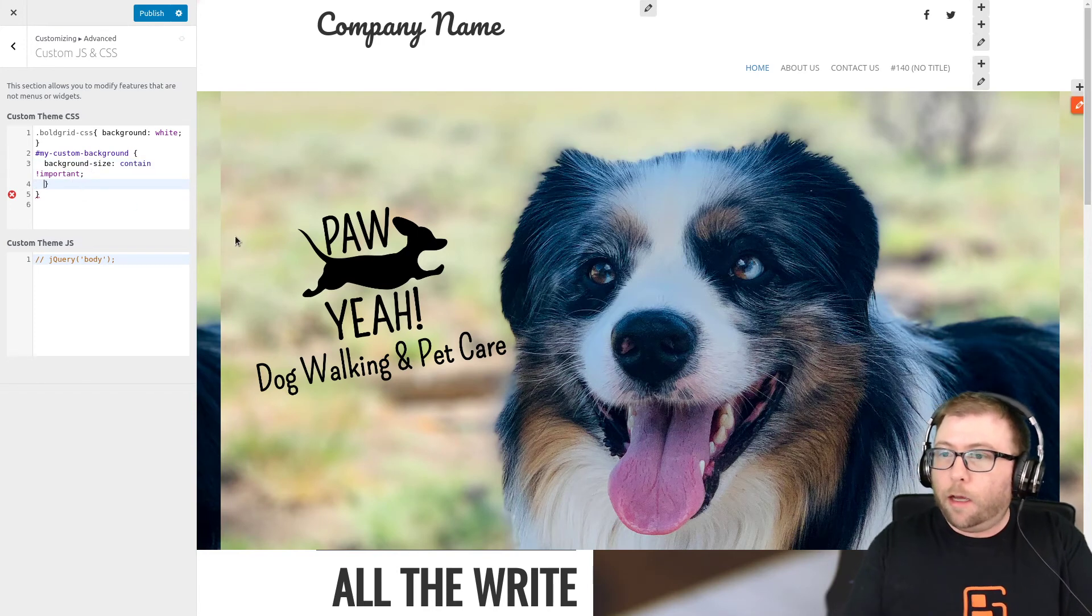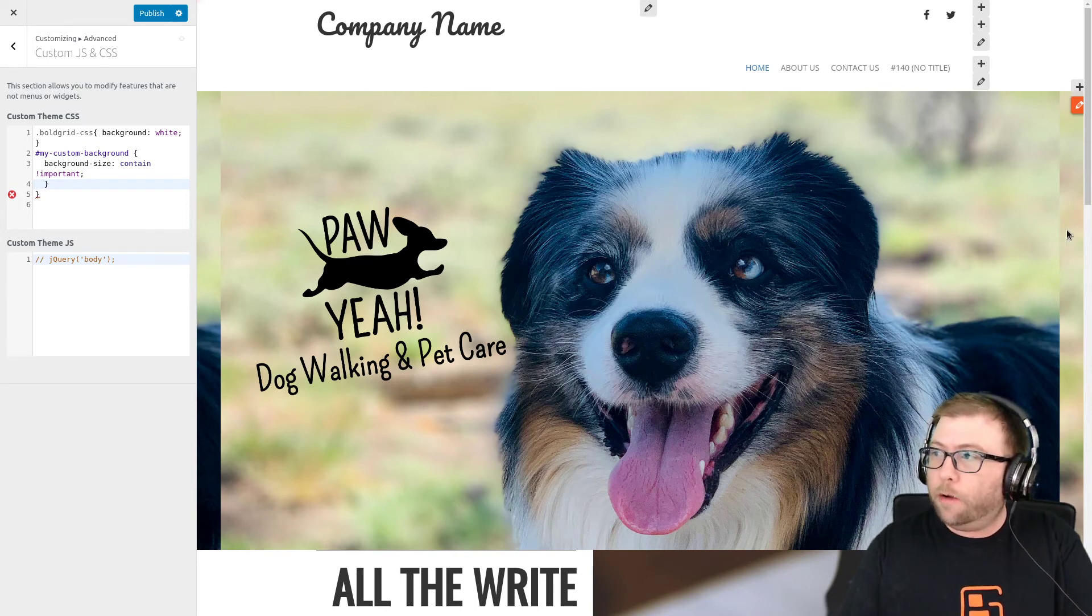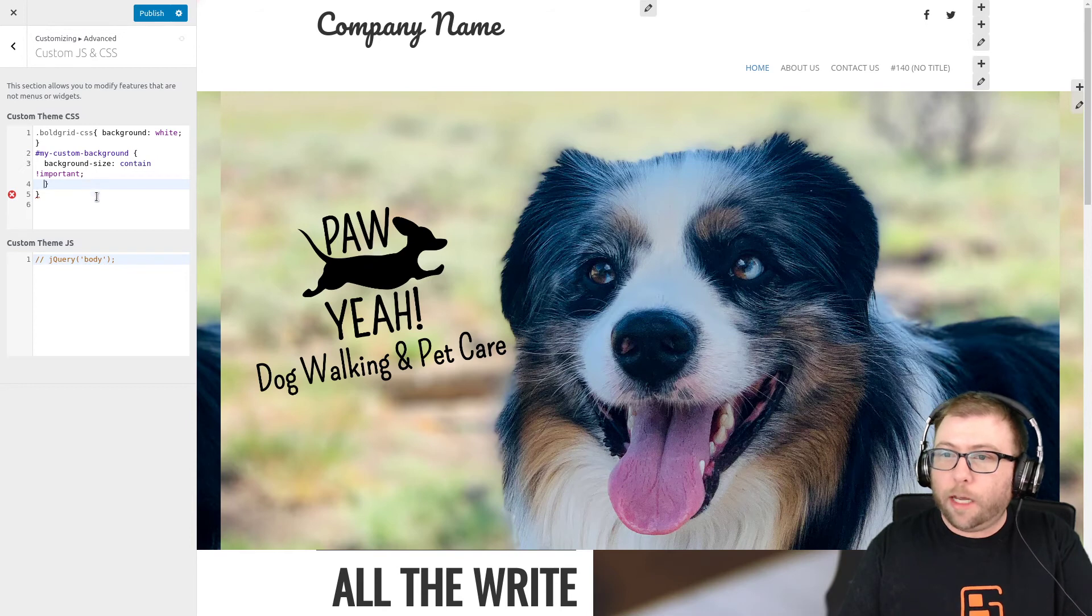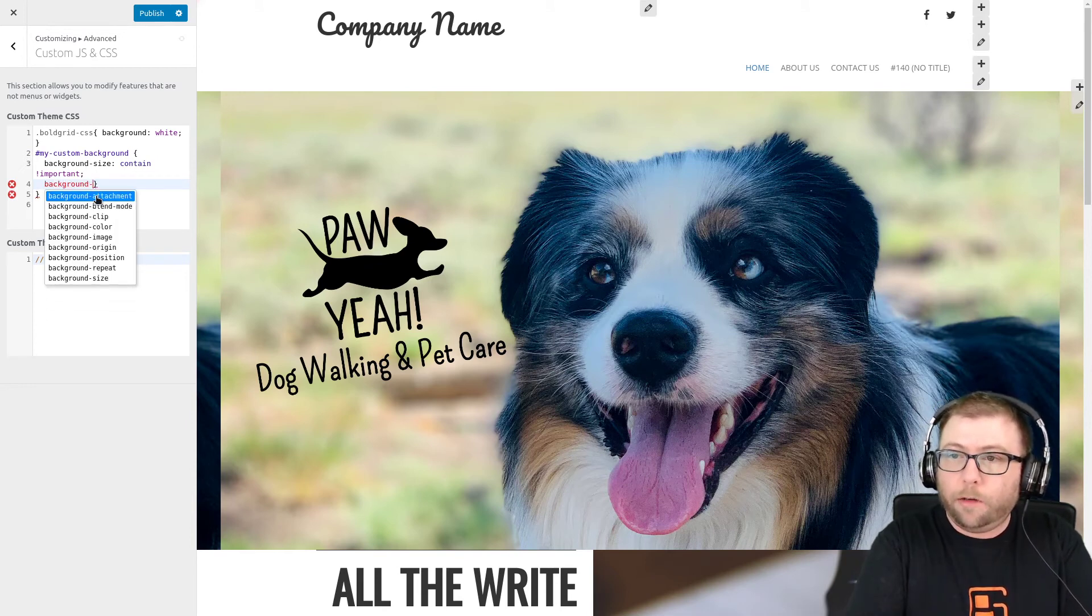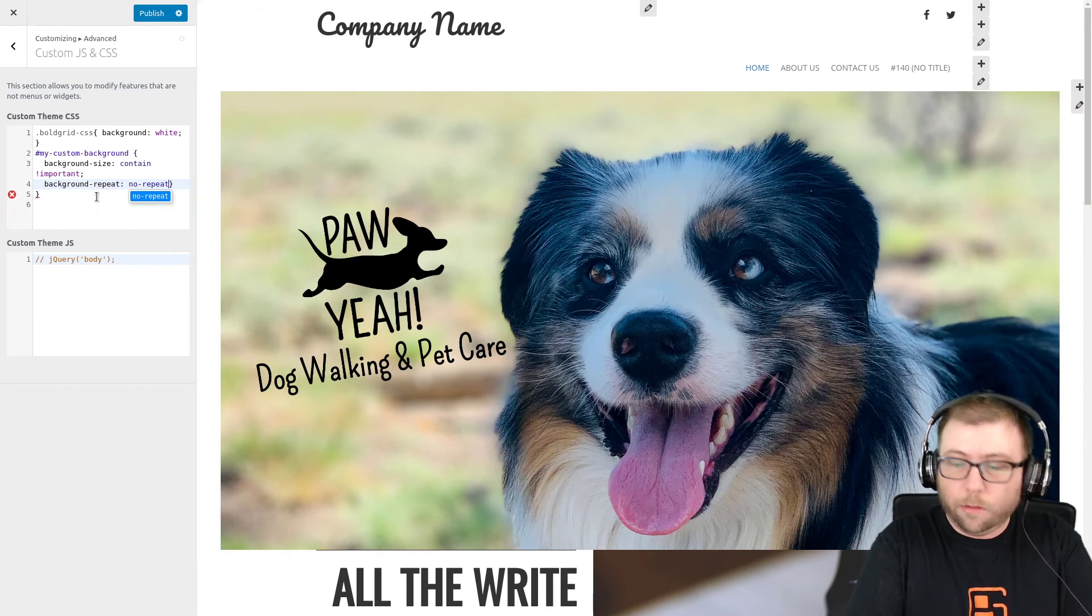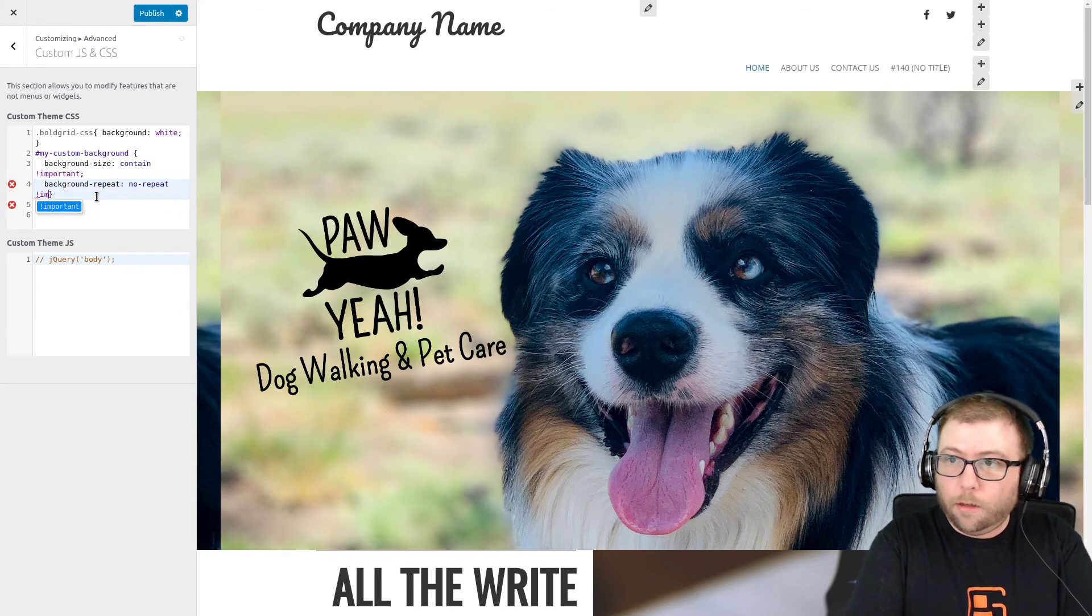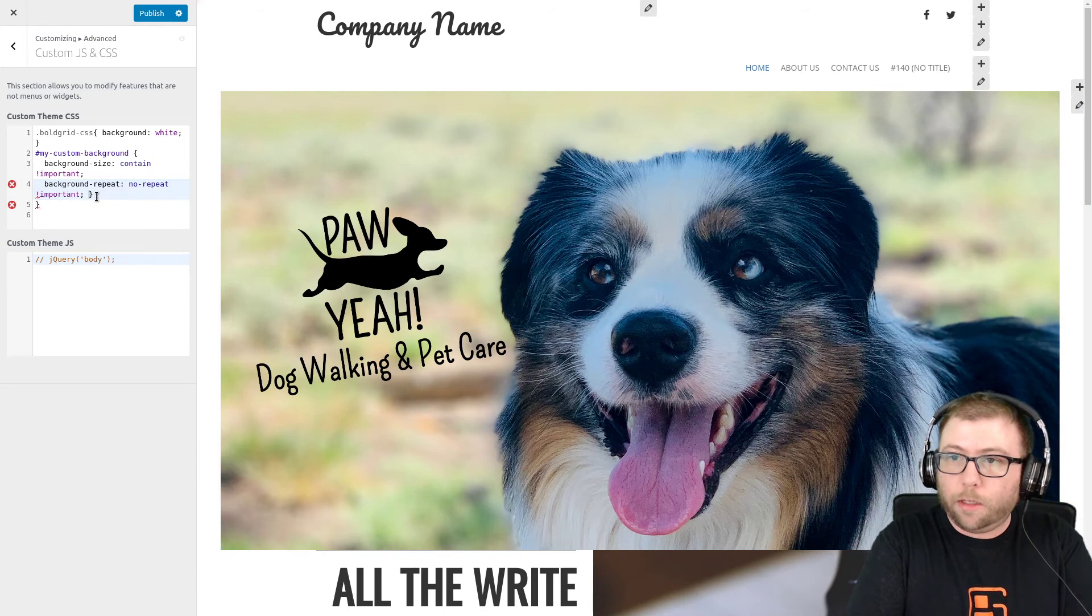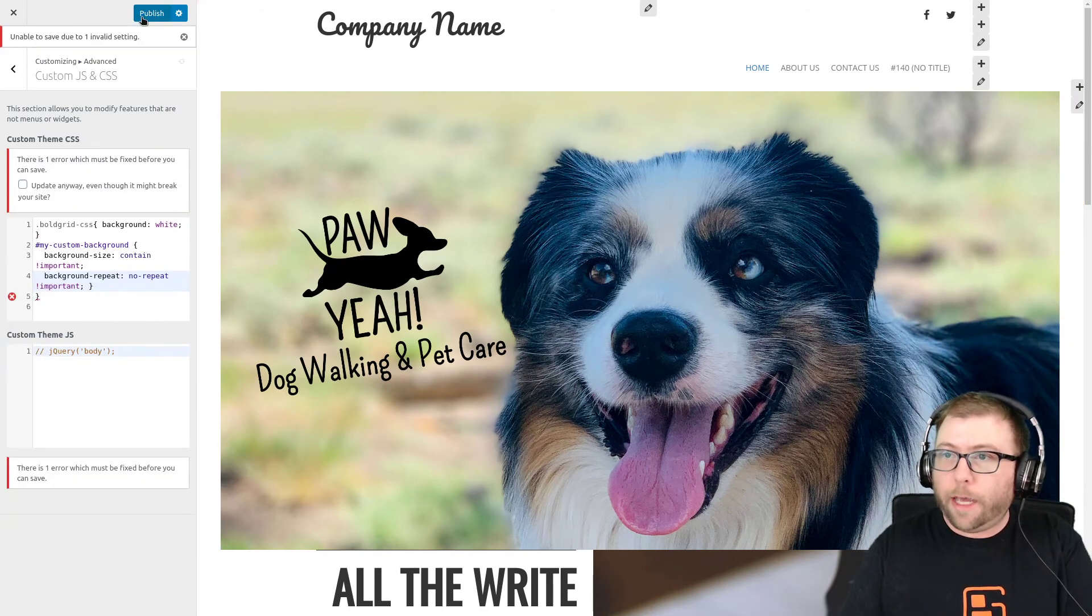And then now that we can see that it's contained, you can kind of see how it tiles that image on the size. So we need to go ahead and add background-repeat is no-repeat and we can call that important as well. Okay. Let's publish that.